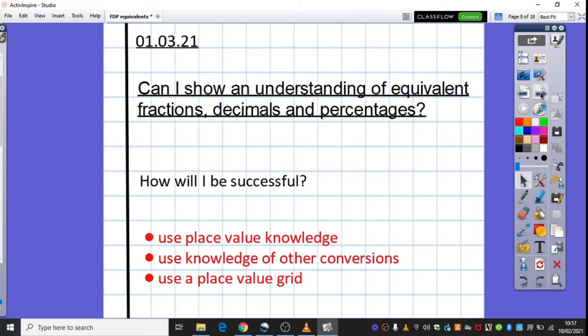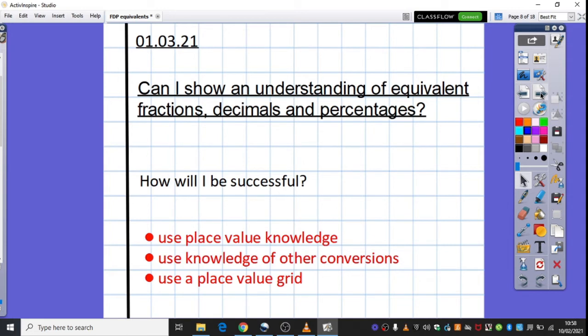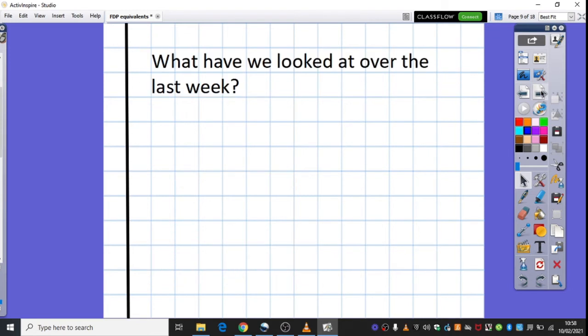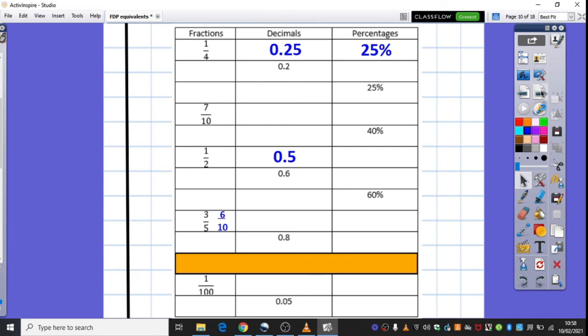Right, so let's have a look at our main session for today. Can I show an understanding of equivalent fractions, decimals, and percentages? We're actually building on the work that you were doing last week on Friday. So again, the same success applies using place value knowledge, a knowledge of conversions, and a knowledge of the place value grid. We did a lot of work last week on matching percentages, decimals, and fractions, and we're just going to be consolidating that today.